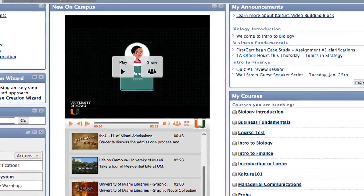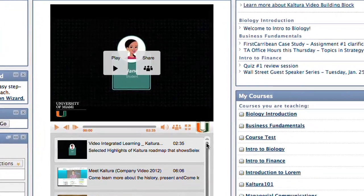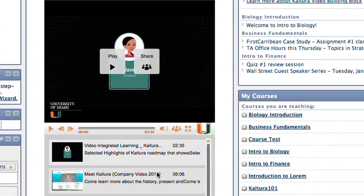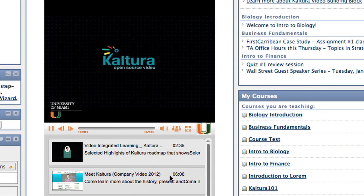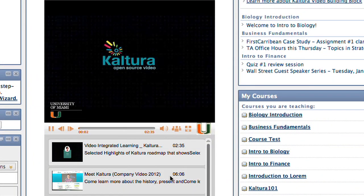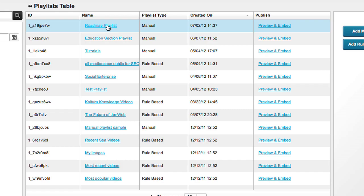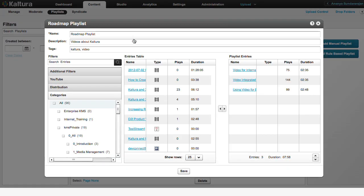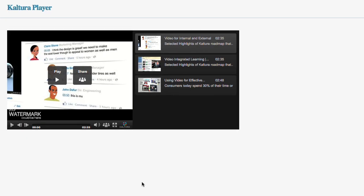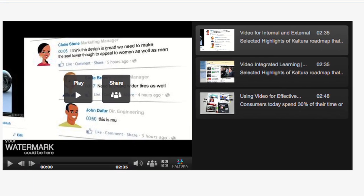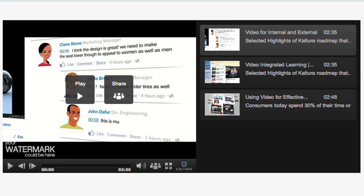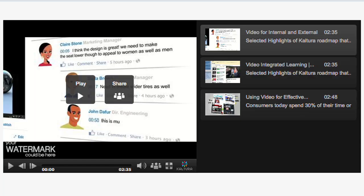Playlists are a great way to publish more than one video to drive more engagement to your content. With a playlist you can also clip longer videos such as lectures to short segments enabling viewers to watch sections that interest them the most. In this tutorial we will review the process of creating a manual playlist.